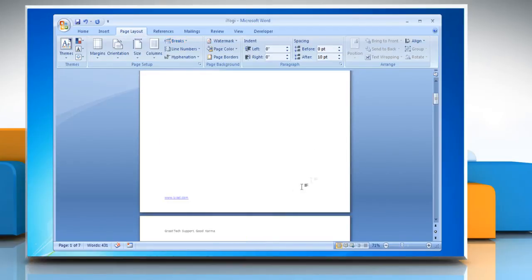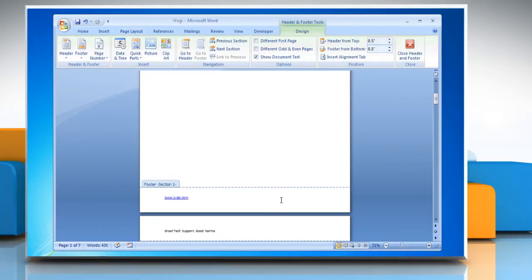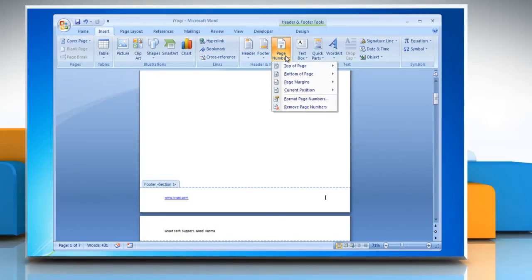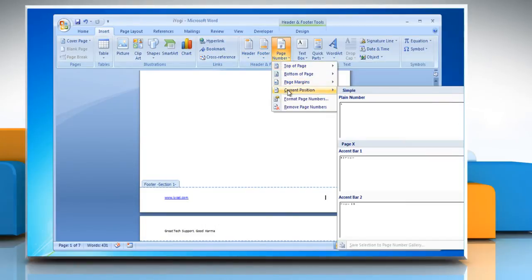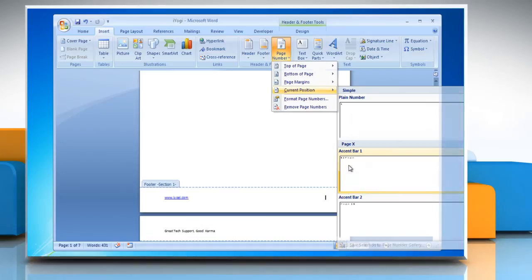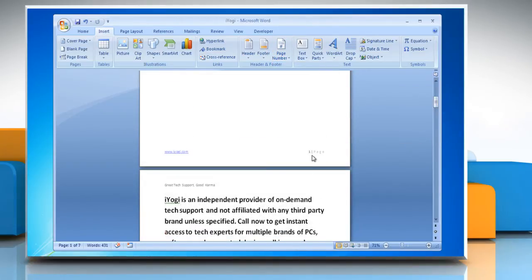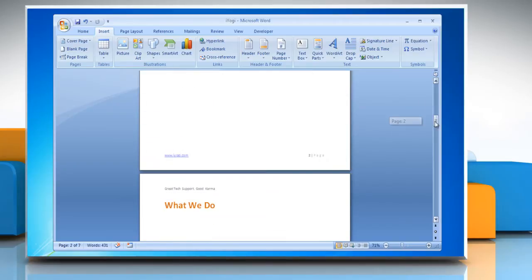To insert a page number, double click the header or footer area. Position the cursor where you want to insert the page number. On the Insert tab, in the Header and Footer group, click Page Number. Click Current Position. Choose a page number design from the gallery of designs. Double click outside of the footer area and then you can see all the page numbers inserted on your document.